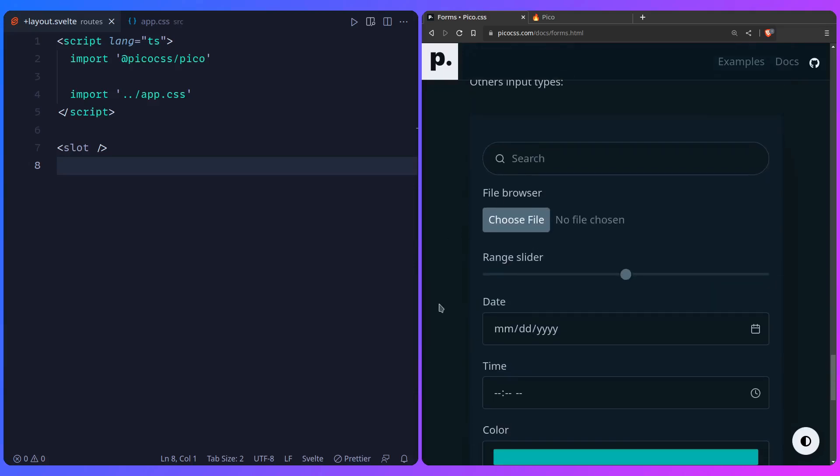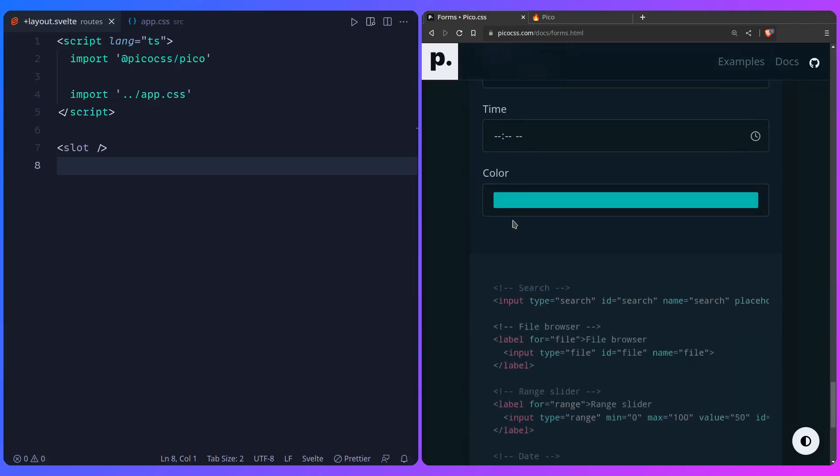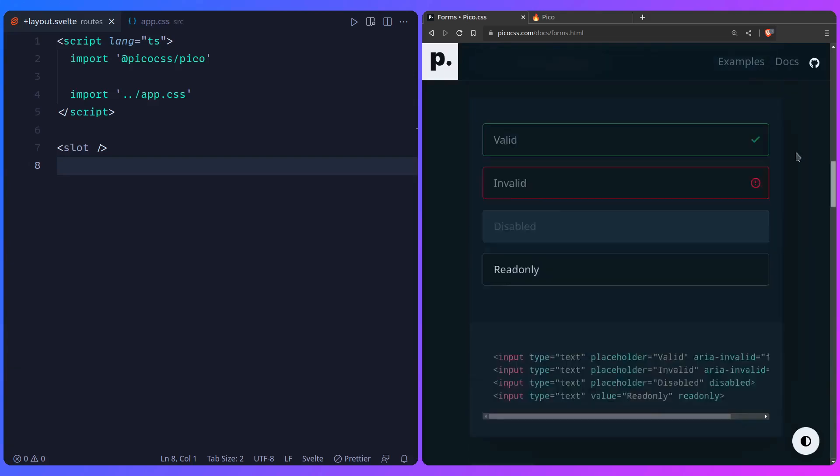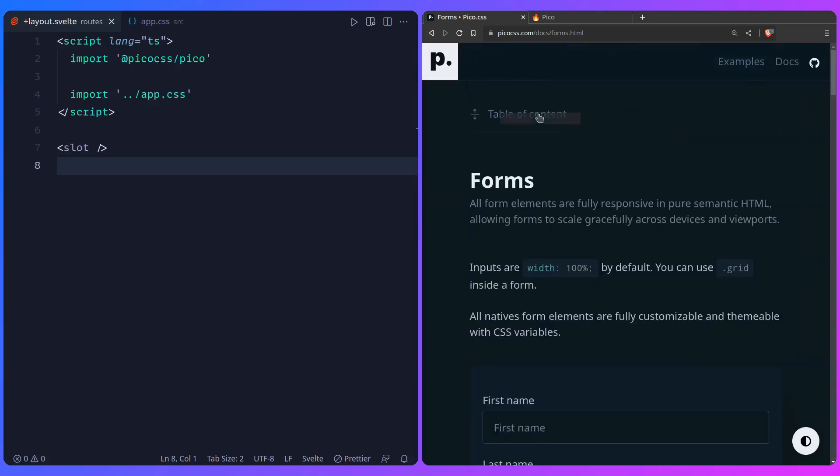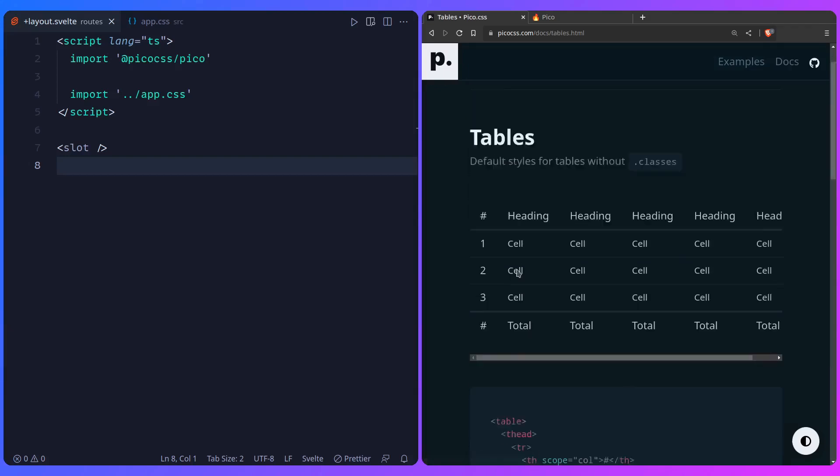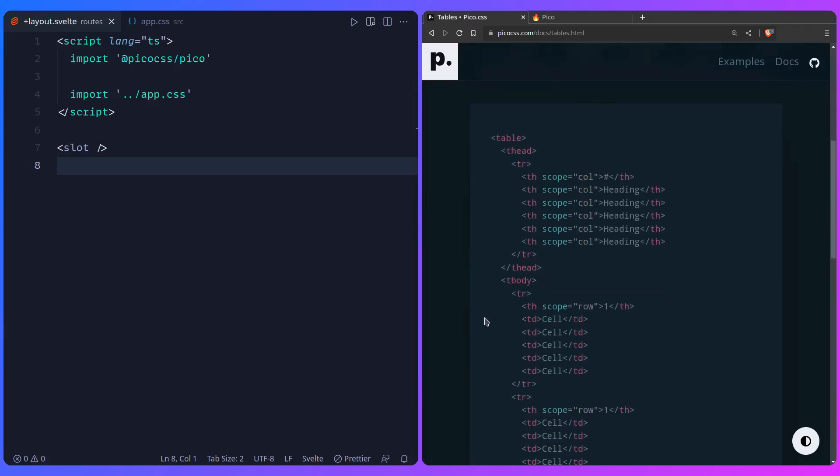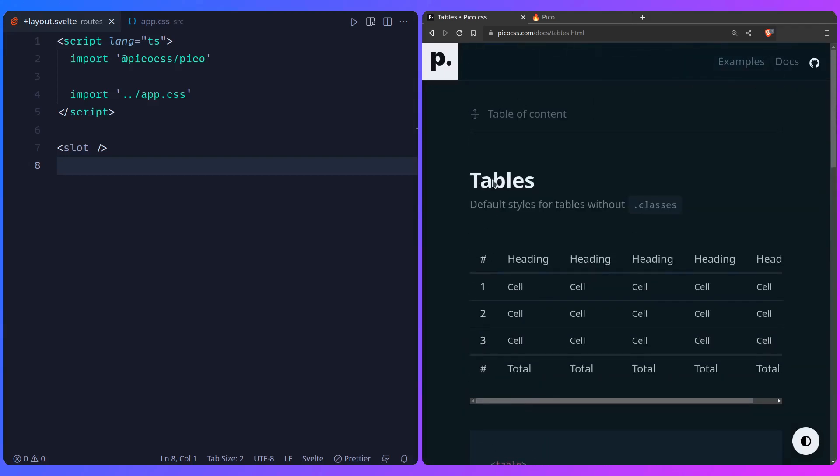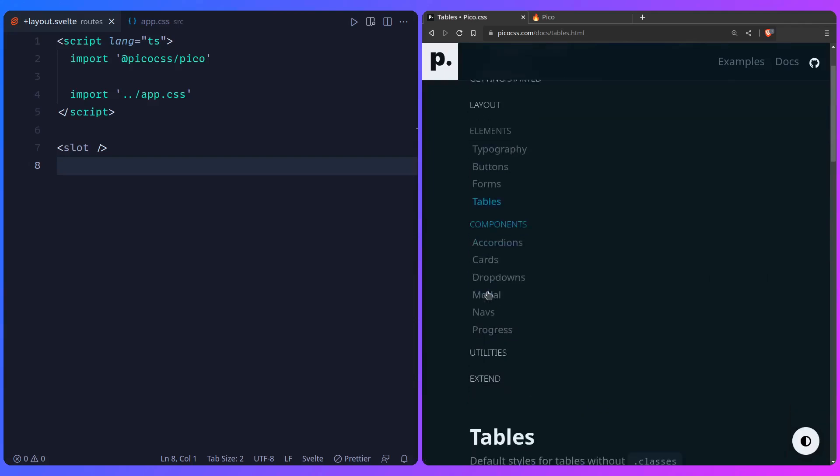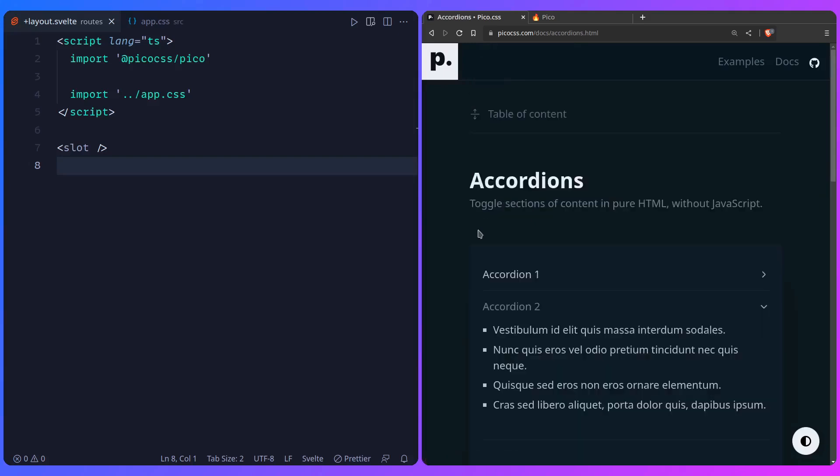And you can also make it indeterminate. Here is a search slider, date, time, color picker. And let me just scroll up. So we can see what else. Tables. I think we already looked at it, but it's styled for you out of the box. So here are the components you have. There's not a lot, but you don't need a lot, right? So you have accordions.